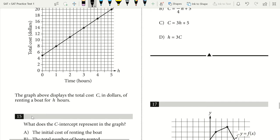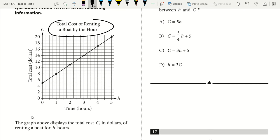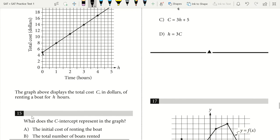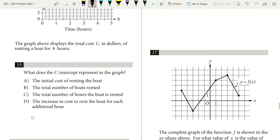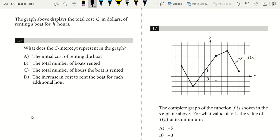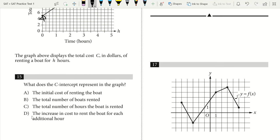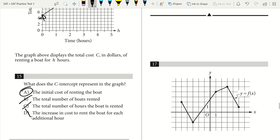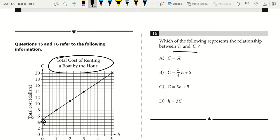Questions 15 and 16 refer to a graph of total cost of running a boat by the hour. The y-intercept means there's an initial cost. For question 15, the C-intercept represents the initial cost of running the boat. For question 16, which represents the relationship between H and C: since there's a y-intercept I eliminate A and D. From 0 to 1 hour the cost goes up 3, so slope is 3H. With the y-intercept included, the answer is C.